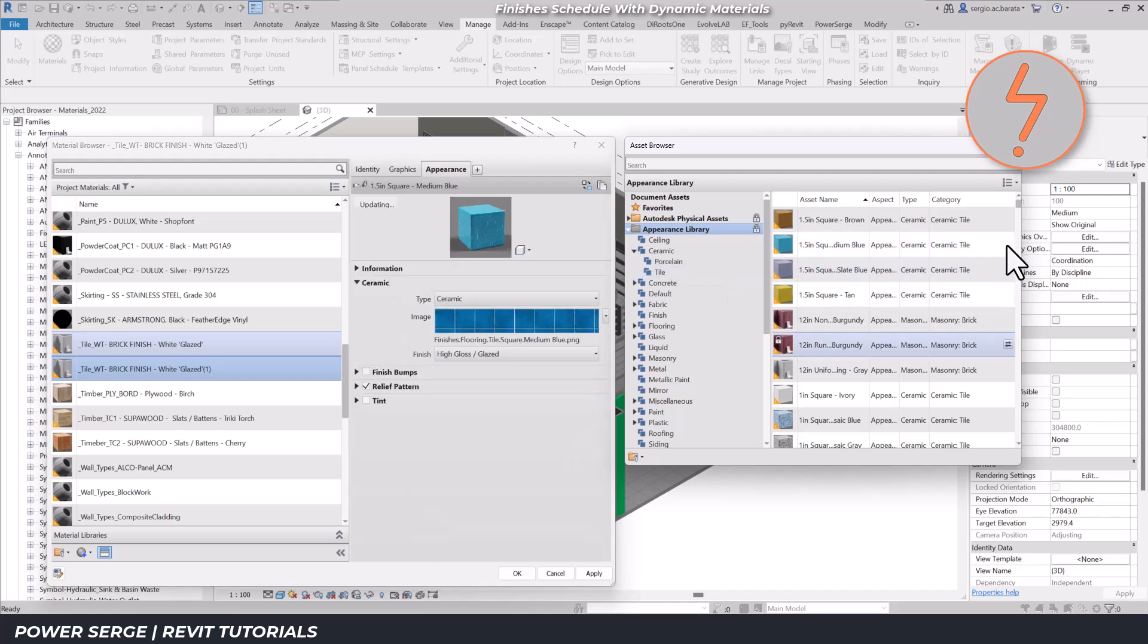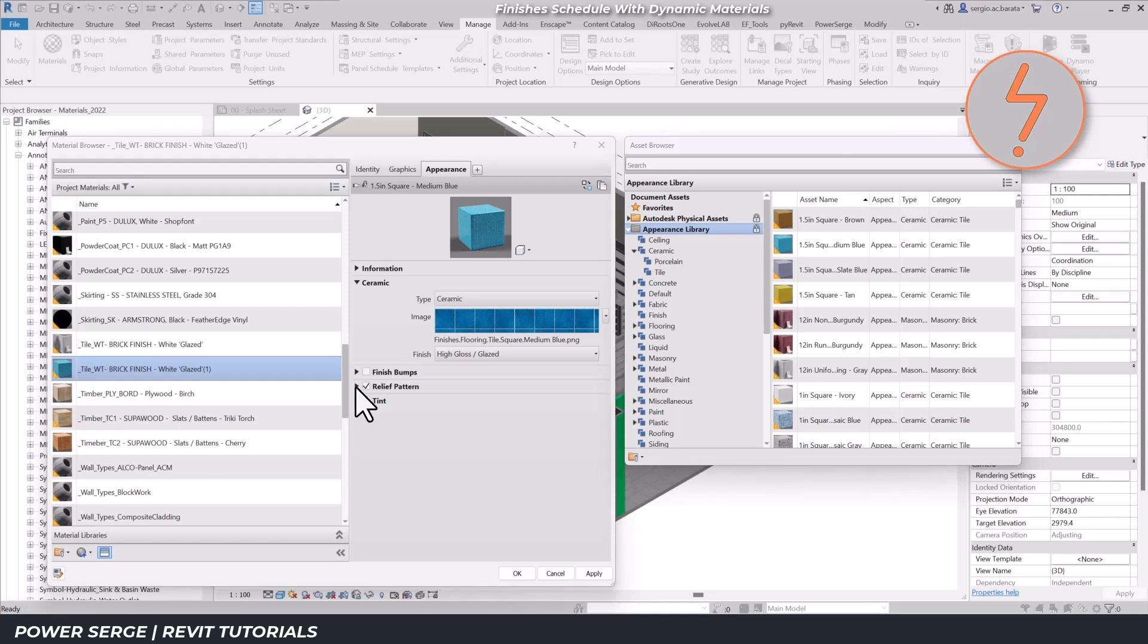I'll swap out the duplicated appearance with the new one, which includes an image and relief pattern for rendering purposes.